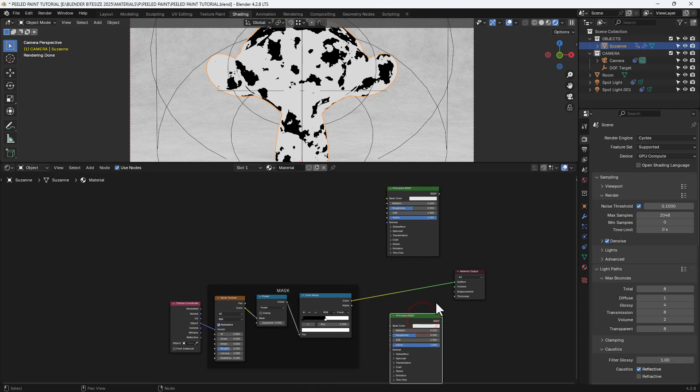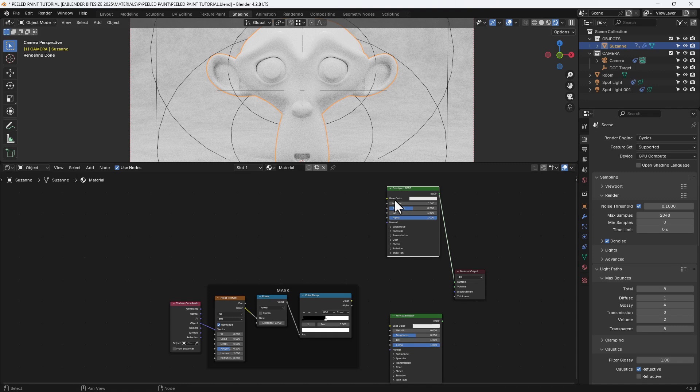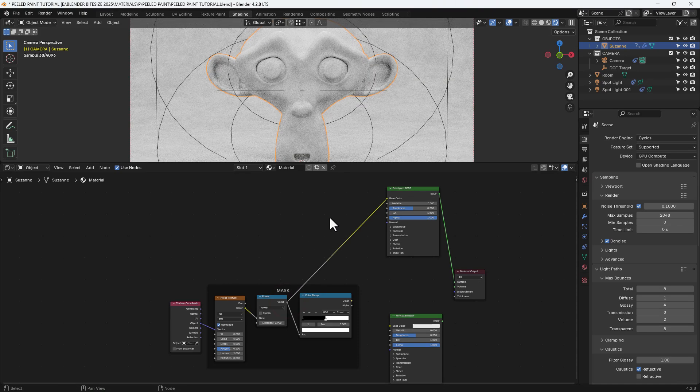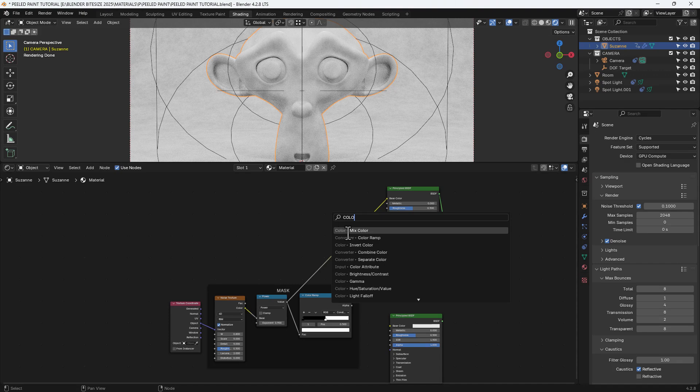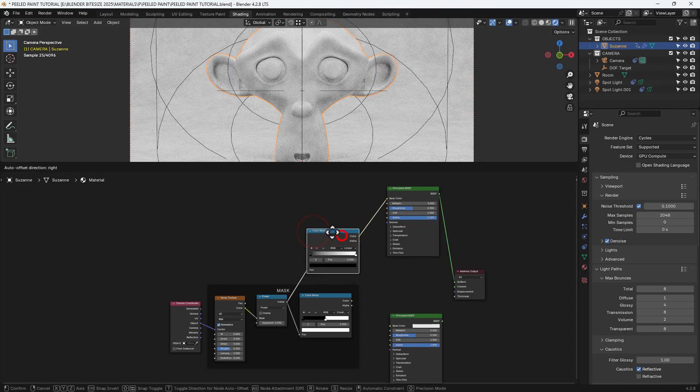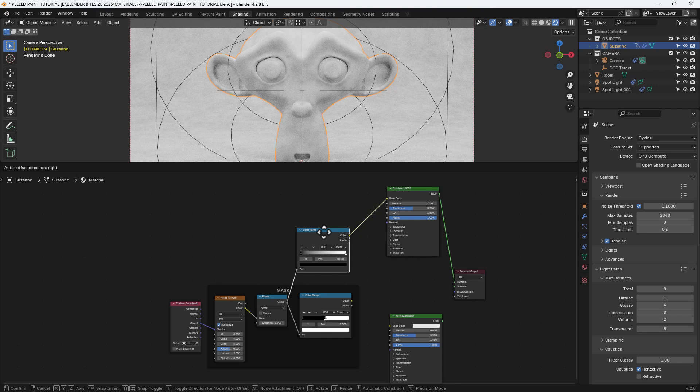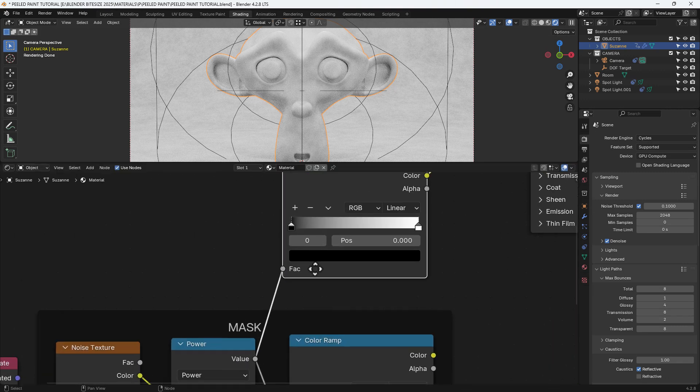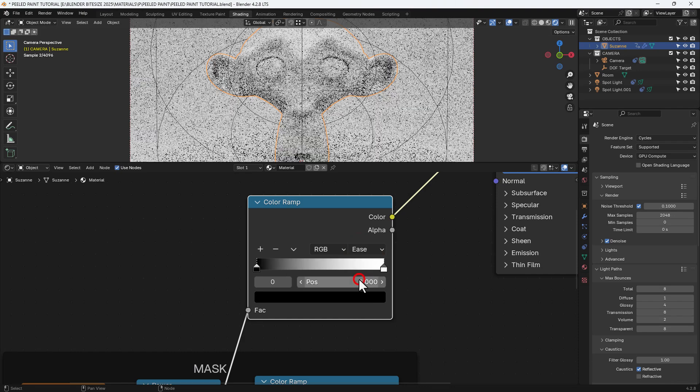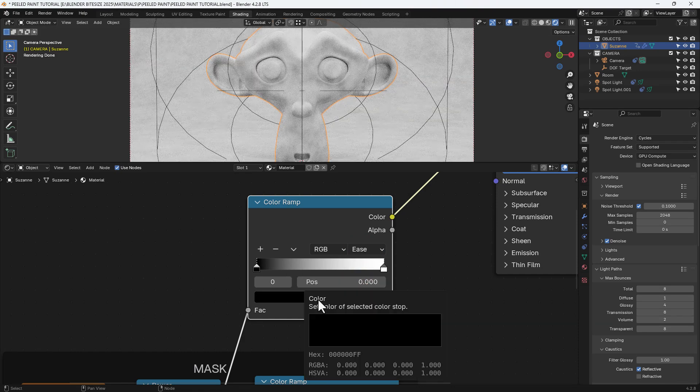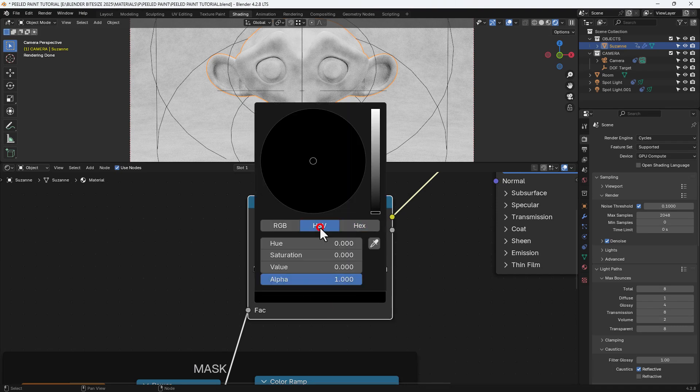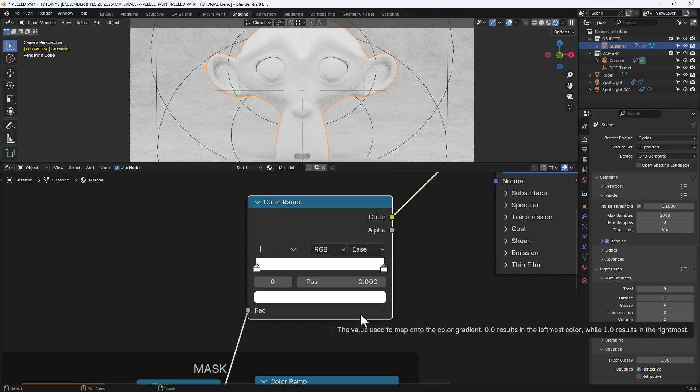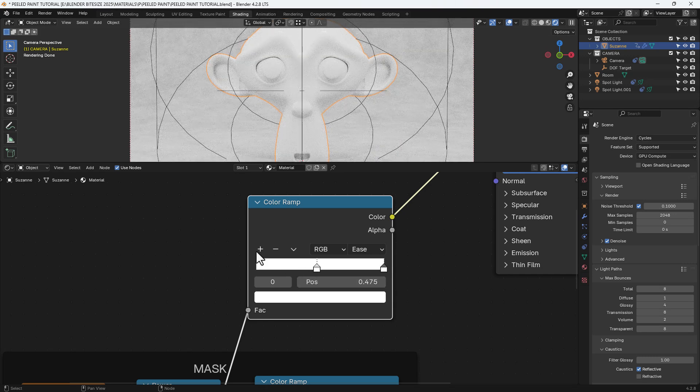So I'm going to duplicate the principle shader because I want two materials. Then I'm going to mix those two together in a minute. But I'll start with the top one. And I'm going to connect the power node into the base color. And get myself a color ramp. Pop that in between those two. And then I'll switch that to ease.